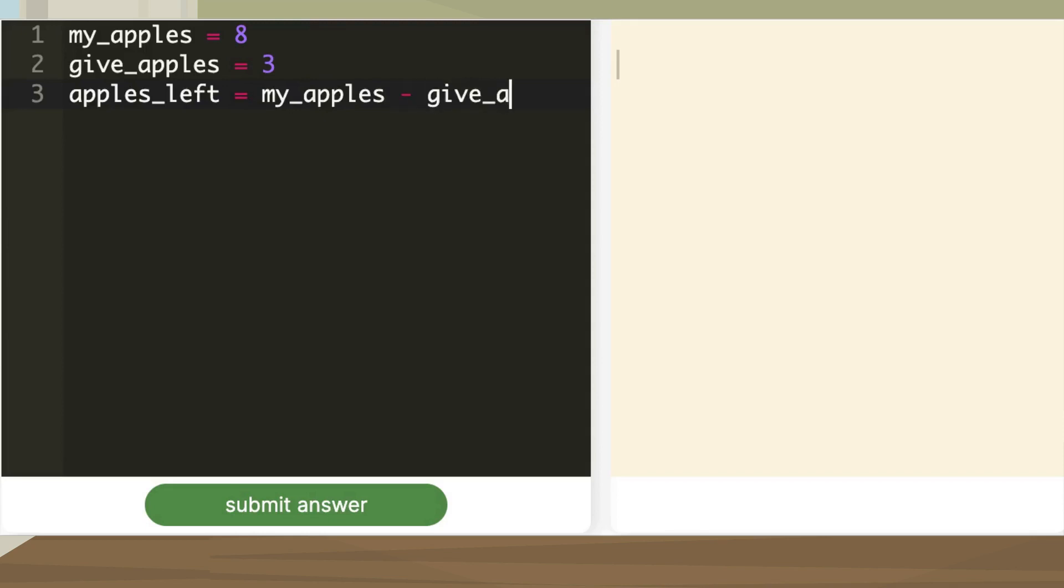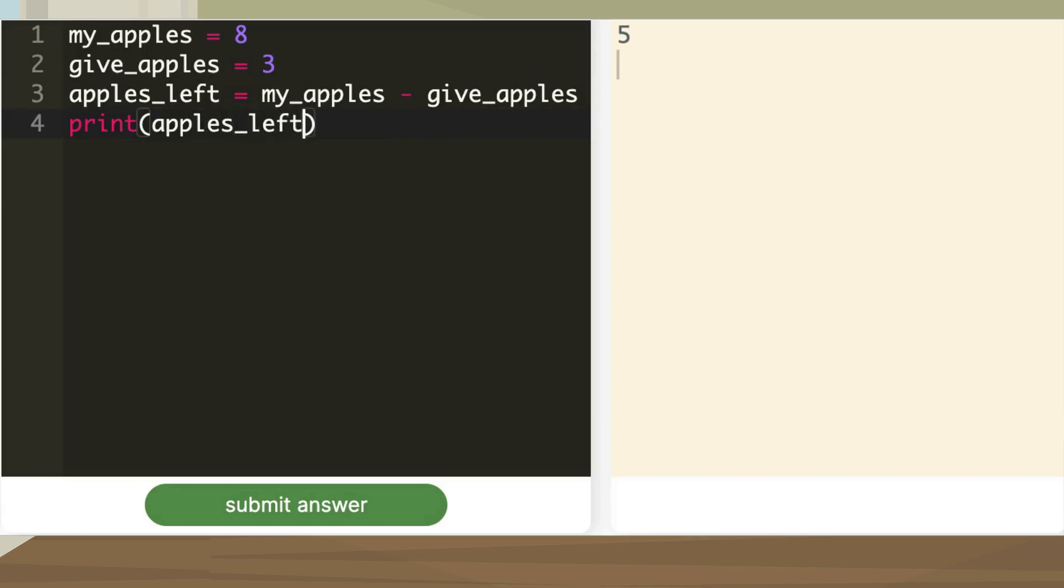Now let me print apples_left. Oh, I got the answer in the output, it's 5.